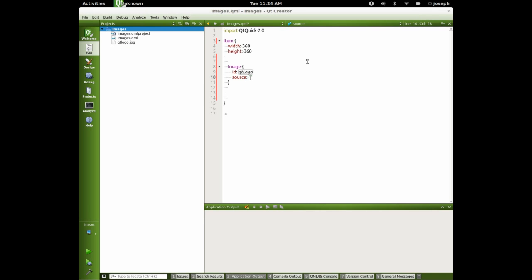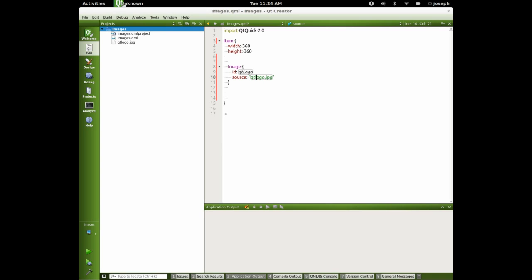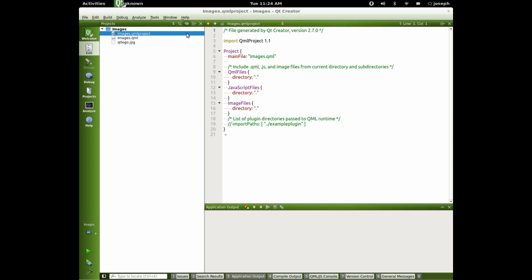So now we can go and type in QtLogo because it knows the directory that it's in. We can also add directories. We could do the whole home, Joseph, etc. until we got to it, but it knows that it's right here because of the QML project files. If we look at that, it says images, directories, and it looks at the directory and looks down it.